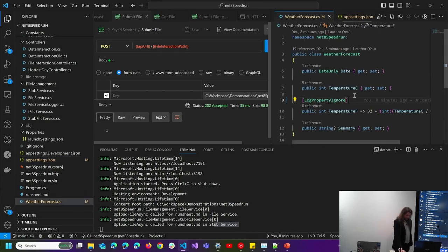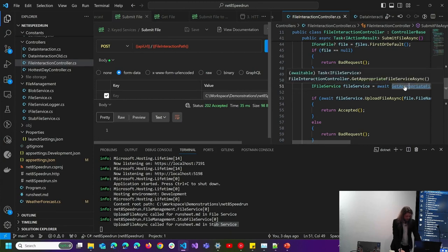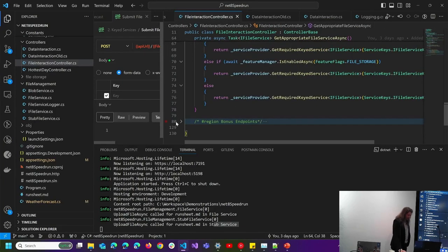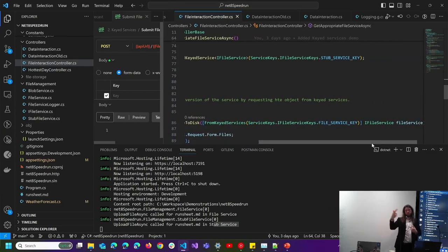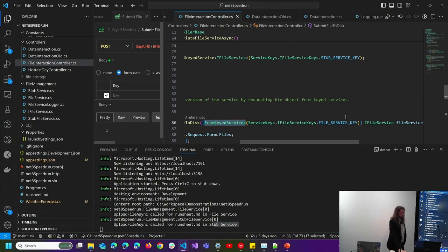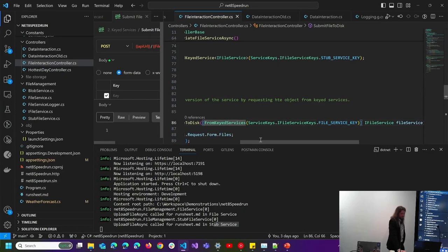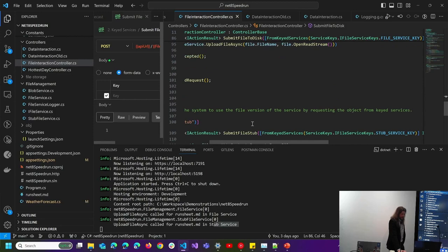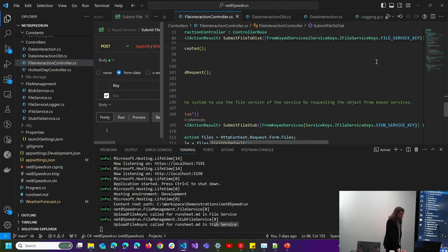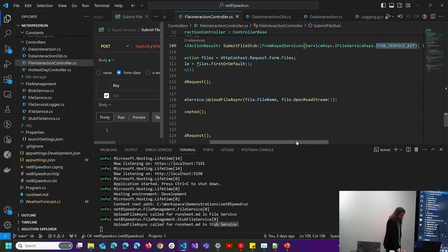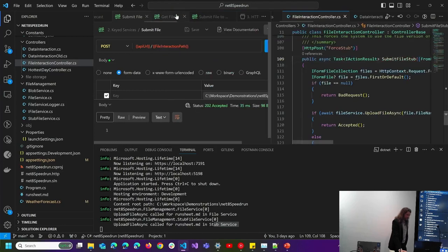If you want to use them normally still, you can. Because I normally like to use attributes for it — if you want to get a specific keyed service injected into a constructor or into a function, you can add the attribute FromKeyedServices and provide the key. That's specifying which implementation of the service you want. I've got two functions: one that submits file to disk and one that submits file to stub, accessing the file service key and stub service key respectively.